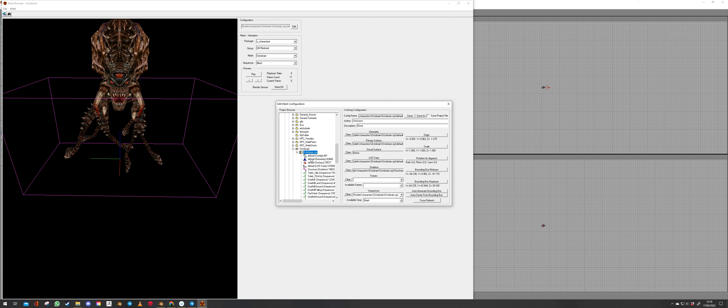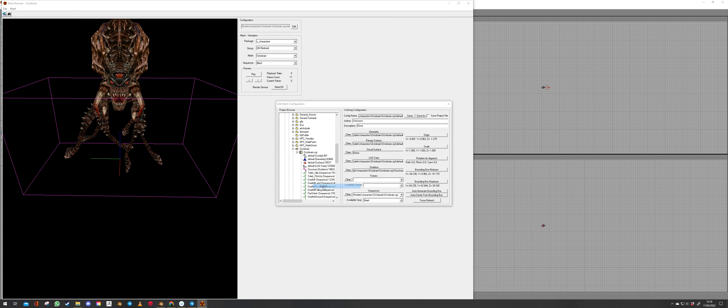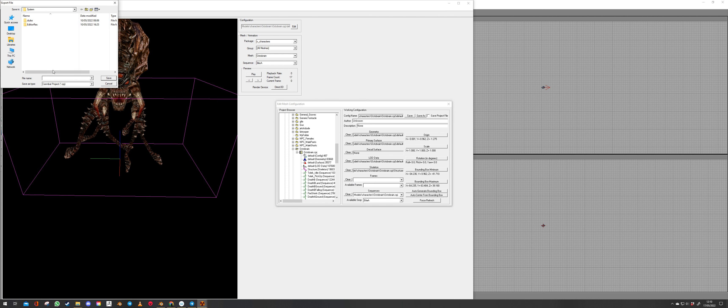So okay click on Octobrain CPJ. Right hand click. Export. Comes up with Cannibal project. Cannibal project CPJ. I've come up a couple of levels so that I can just easily find it again. Hit save.